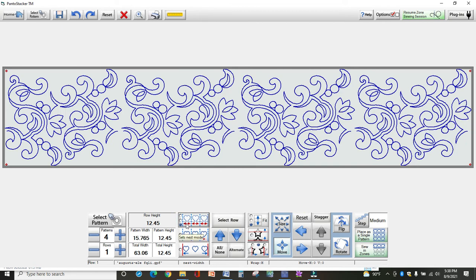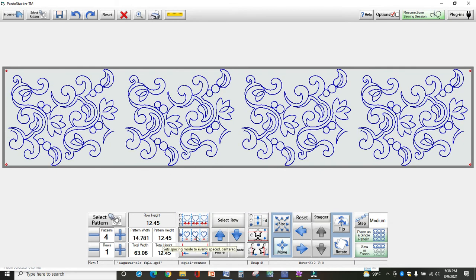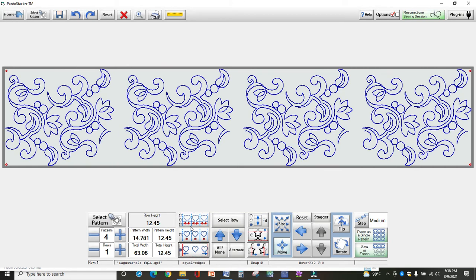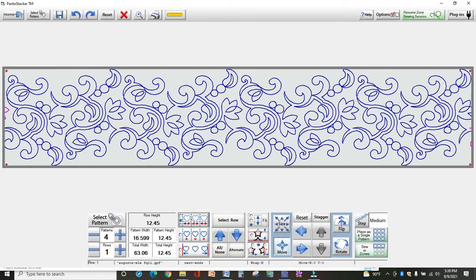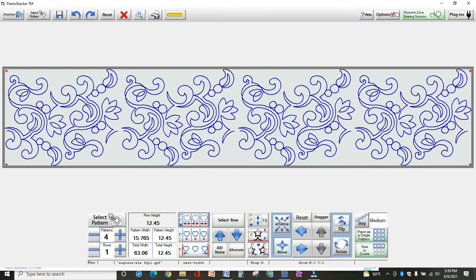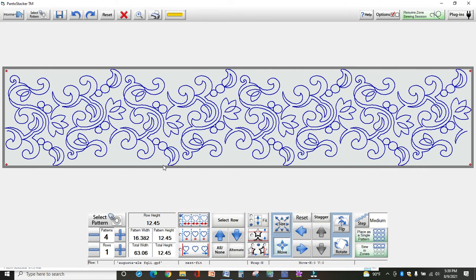The third option is back to where we were at the beginning. You can just keep playing with these to see what they do. 95% of the time, you're going to select this one right here so that it closes those gaps for you.